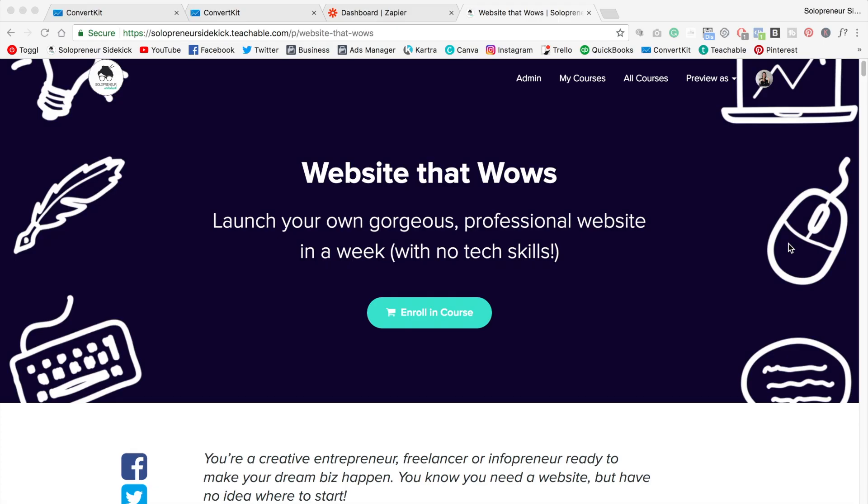So you're probably thinking what on earth am I talking about? Basically what you want is when someone purchases a product from you, whether you're using Squarespace or you're using Teachable like I am here for my online course, you want that information to go over to your email marketing system. So as you guys know I use and love Seva. It's weird to call it that.